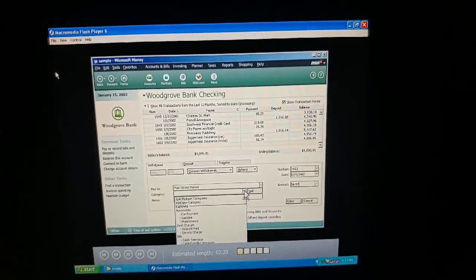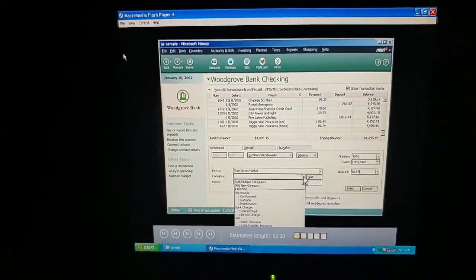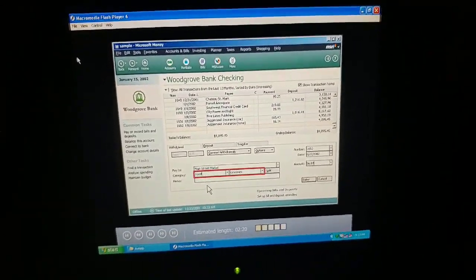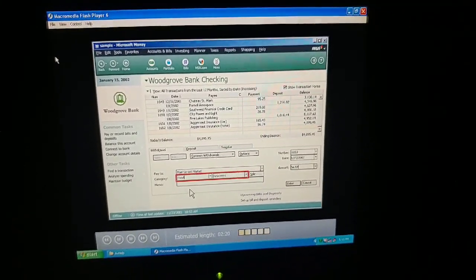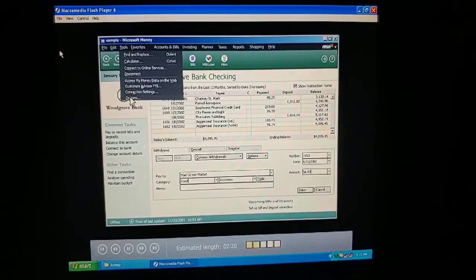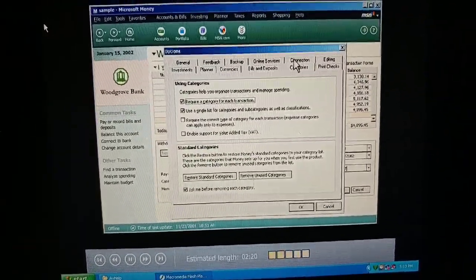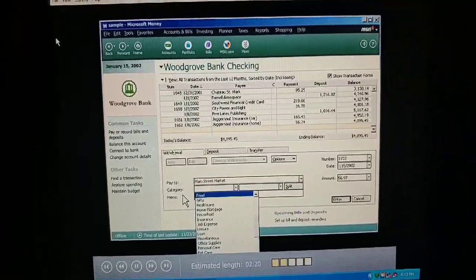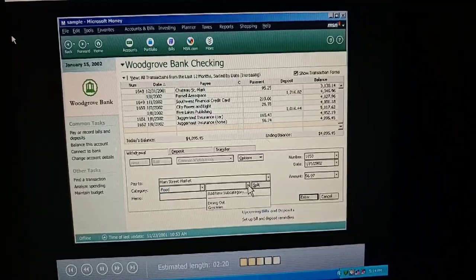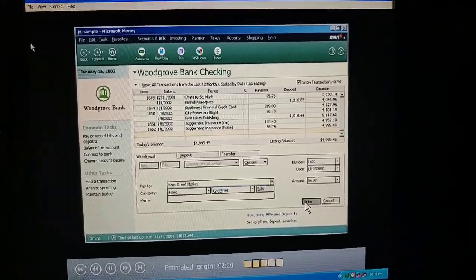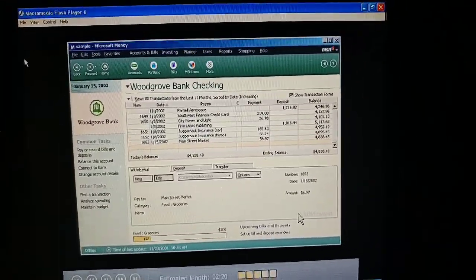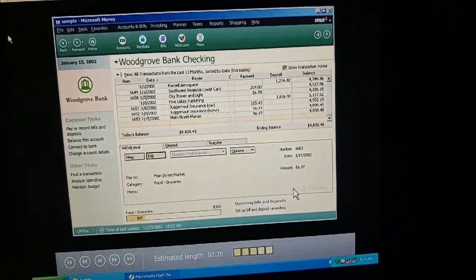There are two ways you can see categories and subcategories — with the category and subcategory together, or with the category in one box and the subcategory in the other. To switch between the two, you go to Tools, Options, Categories and select or clear the second checkbox. This check was for food, and the subcategory would be groceries. As soon as we press Enter, money lets us know how we're doing on the spending limits we set up for food, so we can see whether we're spending more or less than planned.